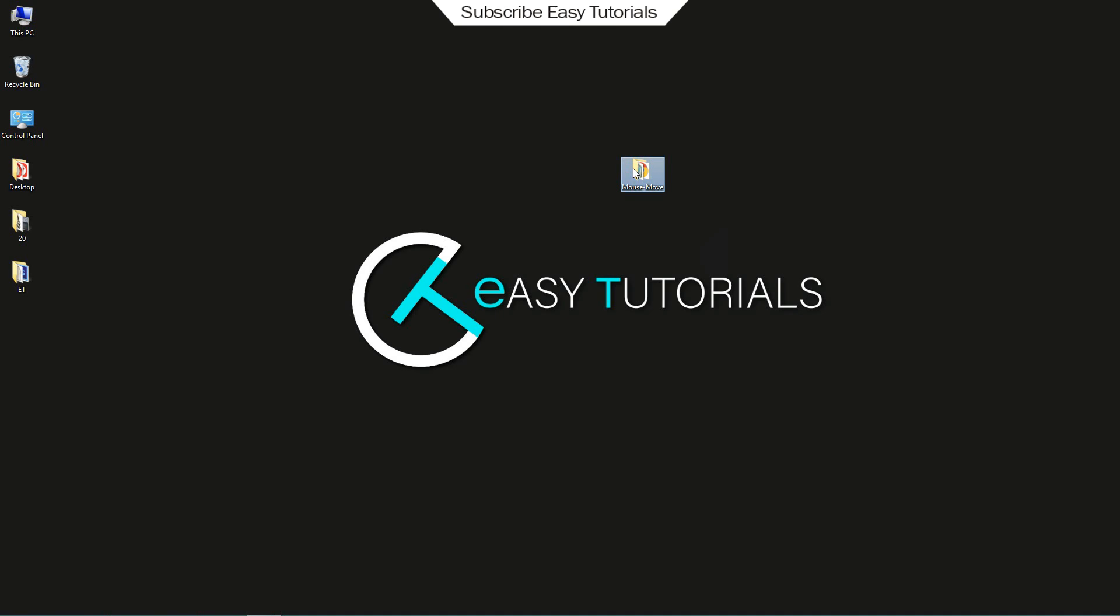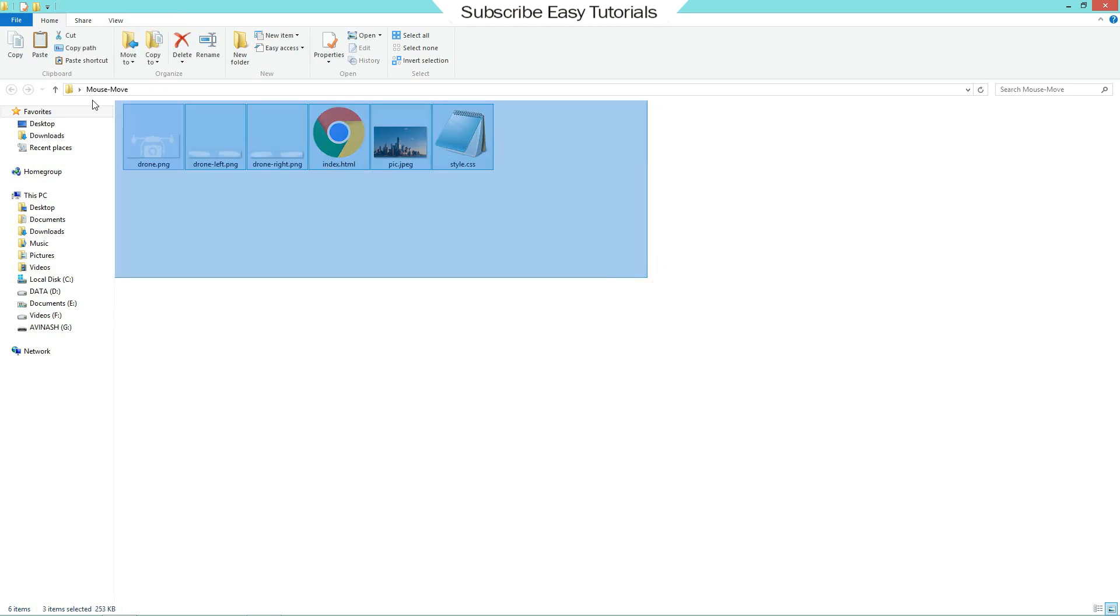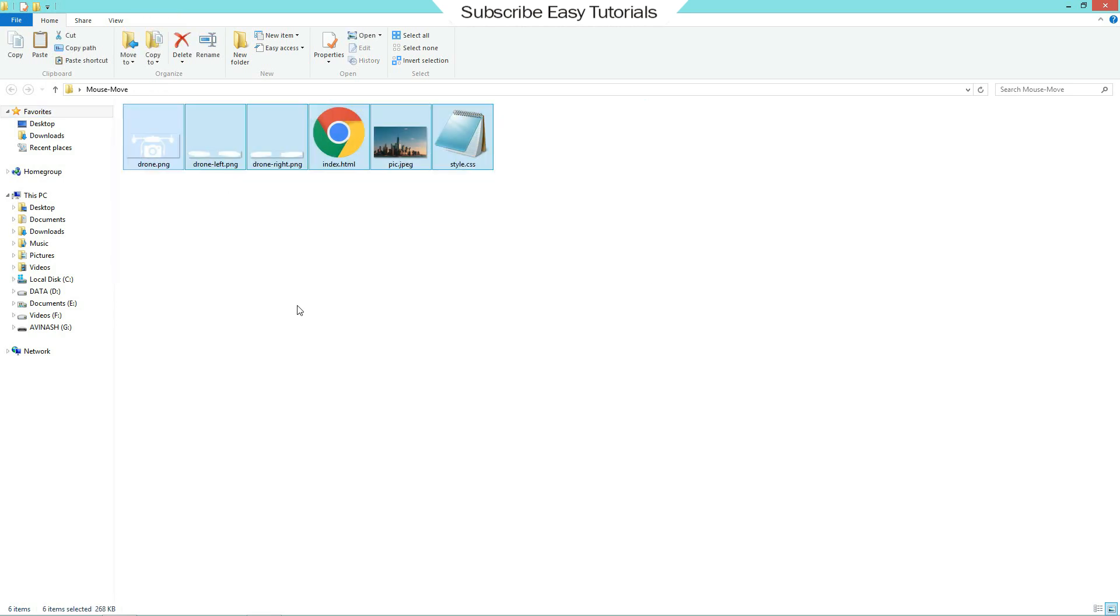First you can see I have one folder here. And in this folder I have some images and one HTML file and one CSS file. I will give all the images link in the description so that you can also try this.